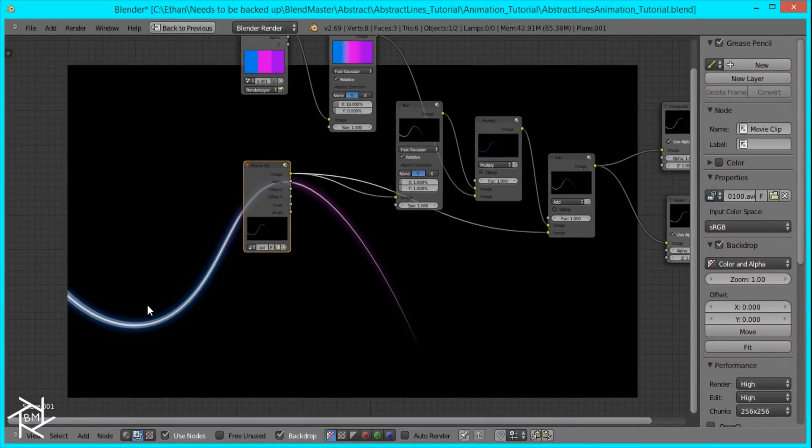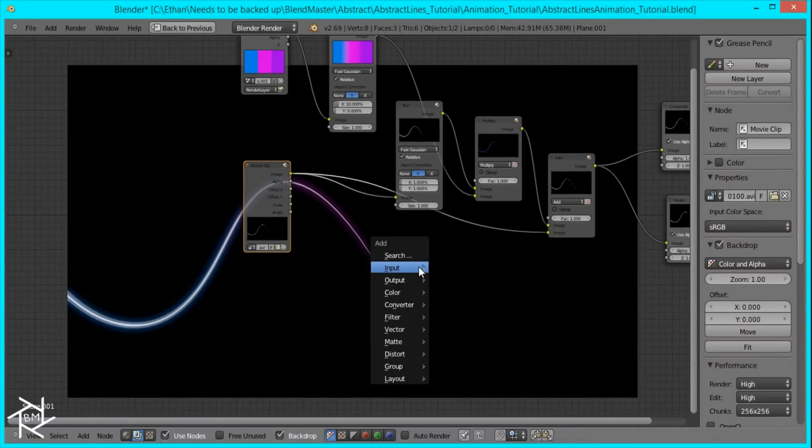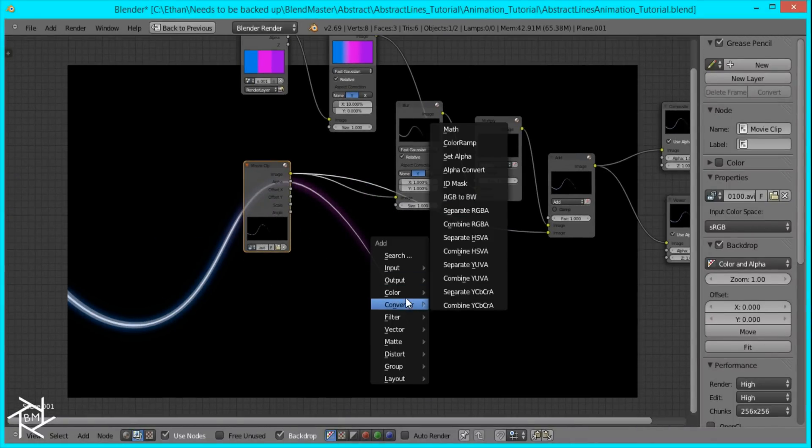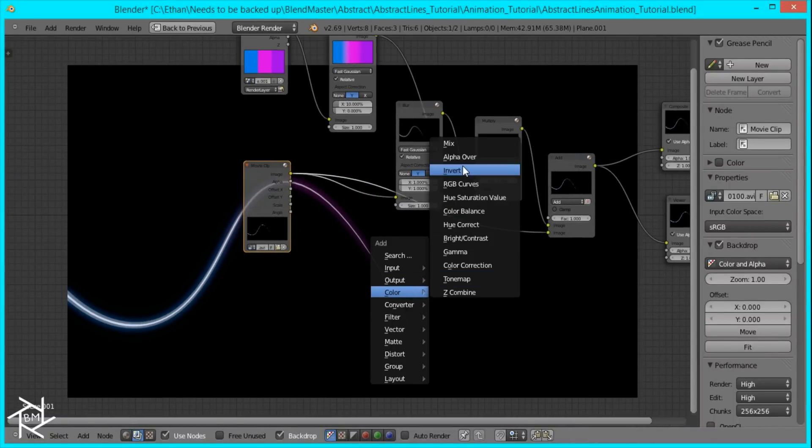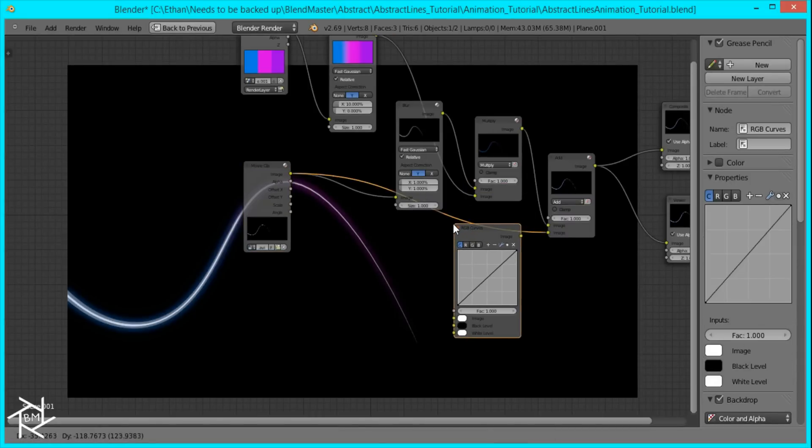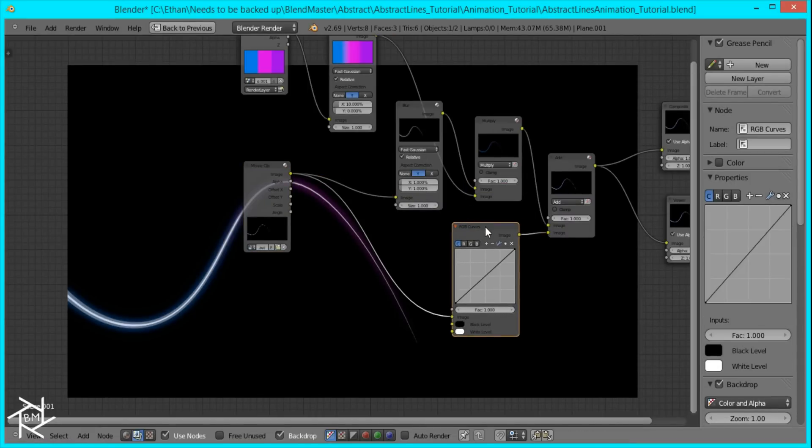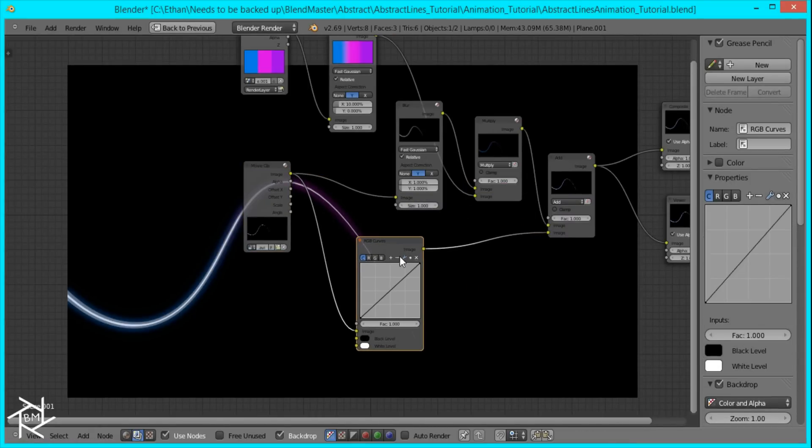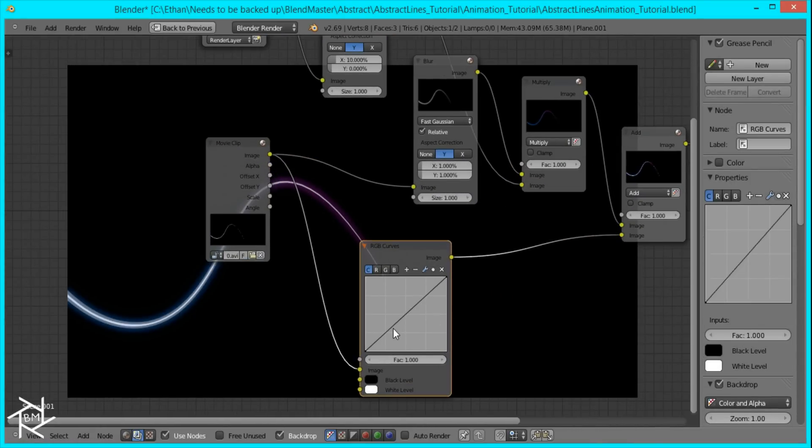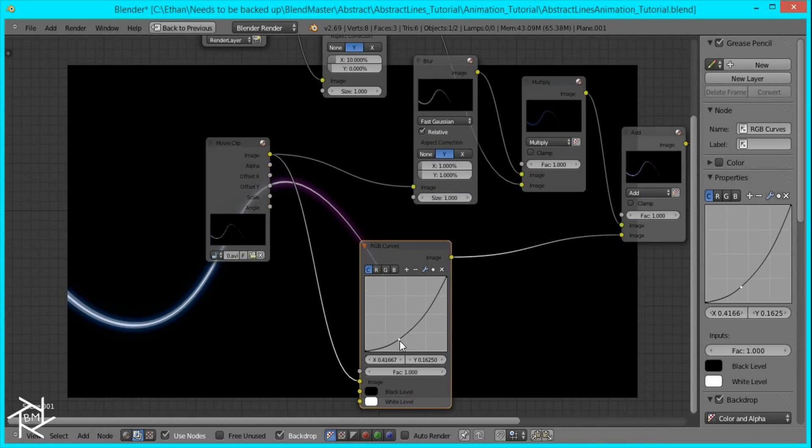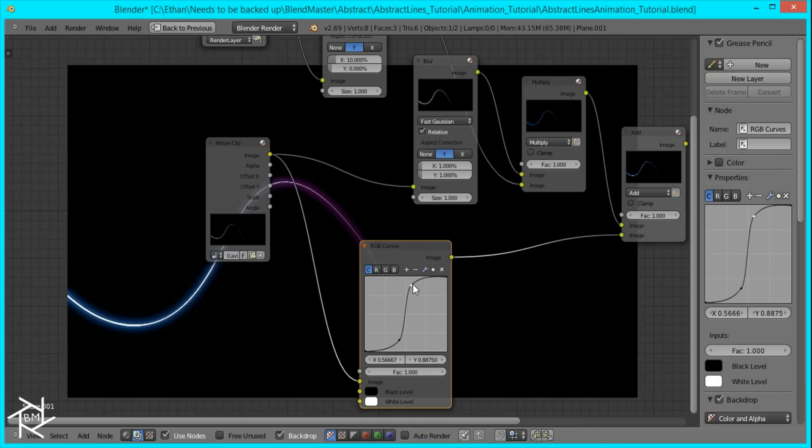But what I want to do right now is create some contrast right here. And I'm going to add an RGB curves right before this add node to do that. And I'm just going to create an S curve like this. And that should be good.